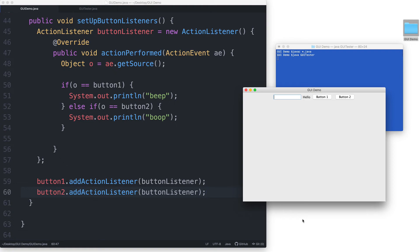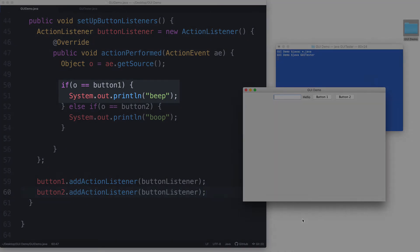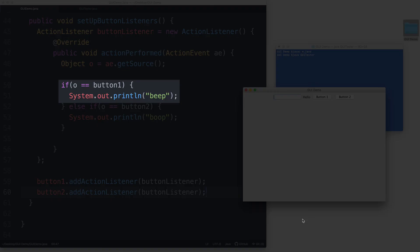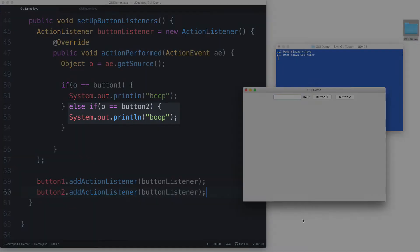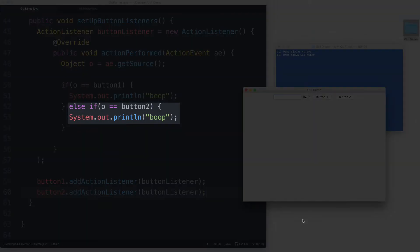clicked so that it can execute the correct print statement. Print beep for button 1, print boop for button 2.